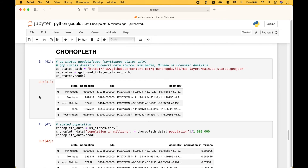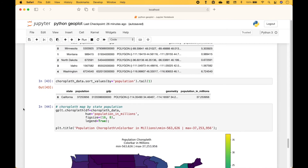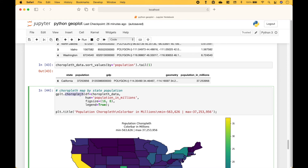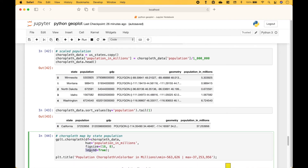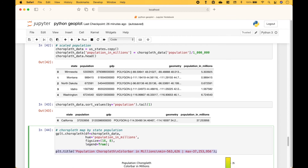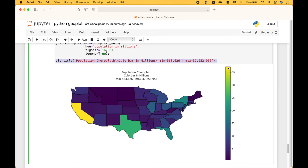Next, let's go over how to create a choropleth map. Our GeoDataFrame includes, for each state, the population, the GDP or gross domestic product, and our geometry. We create an altered data frame where we have scaled the population. To create the choropleth map, we use geoplot.choropleth, putting in our choropleth data. For the hue or color, we use population in millions. We set our fig size, set the legend to true, and create our title. Here we have our choropleth map, where the higher populated states are yellow and the lower populated states are purple.